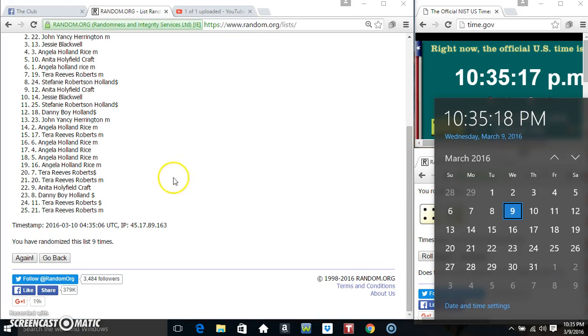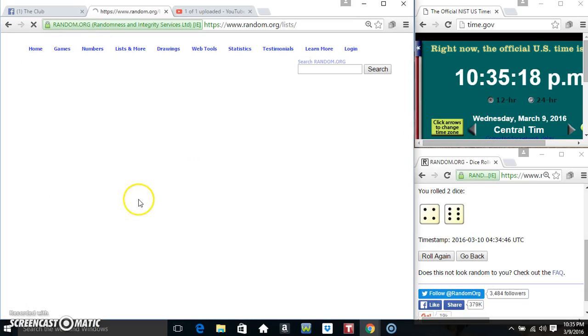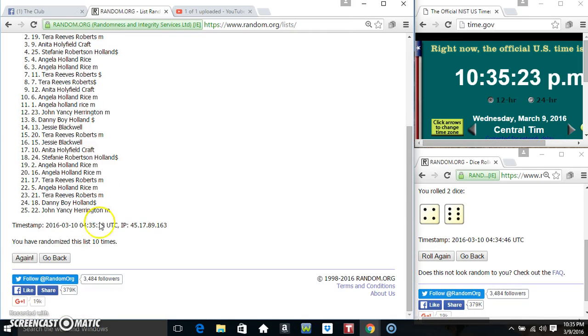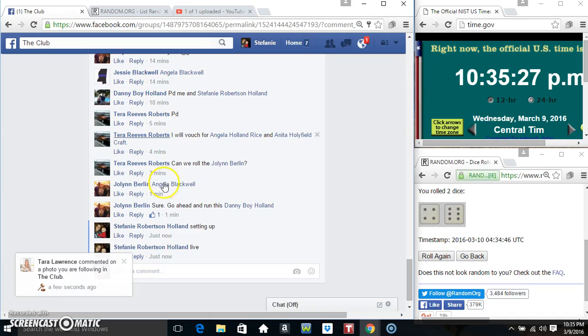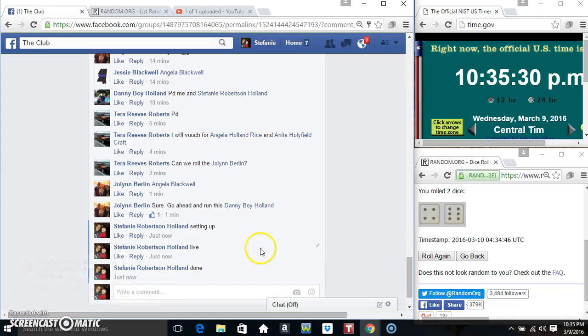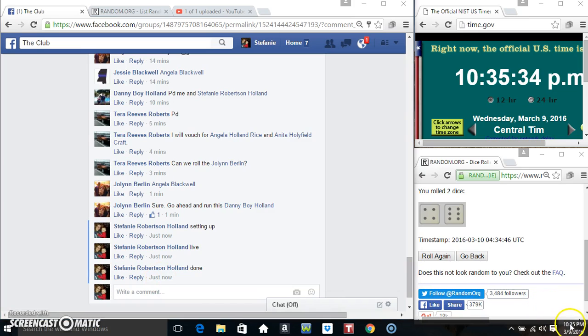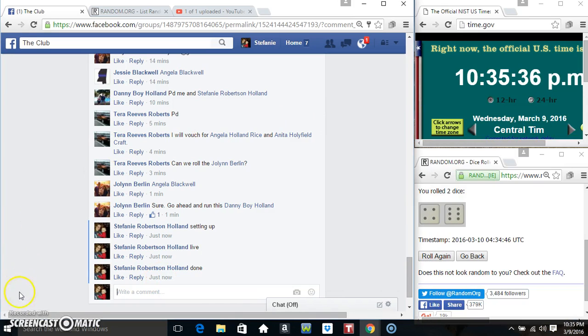10.35, final time. Good luck, everyone. Ms. Jessie Blackwell is at 14. 25 items, 10 times, 10 on the dice. Congrats, Ms. Jessie. We are done. Thanks, everyone.